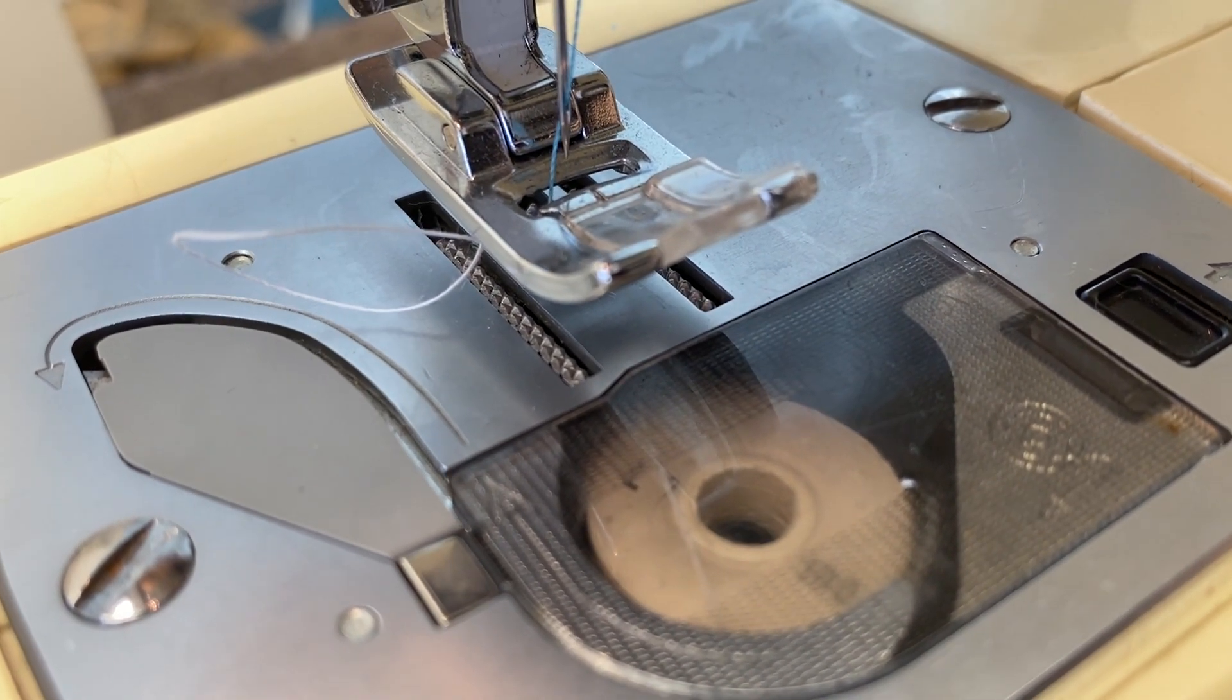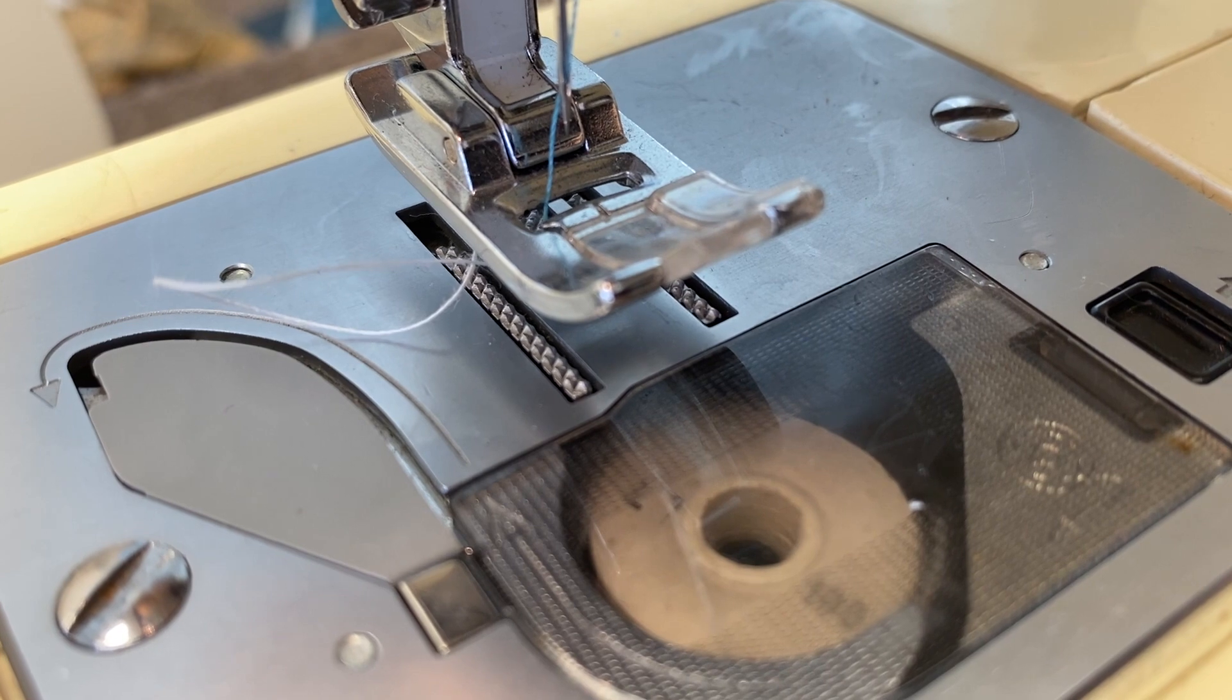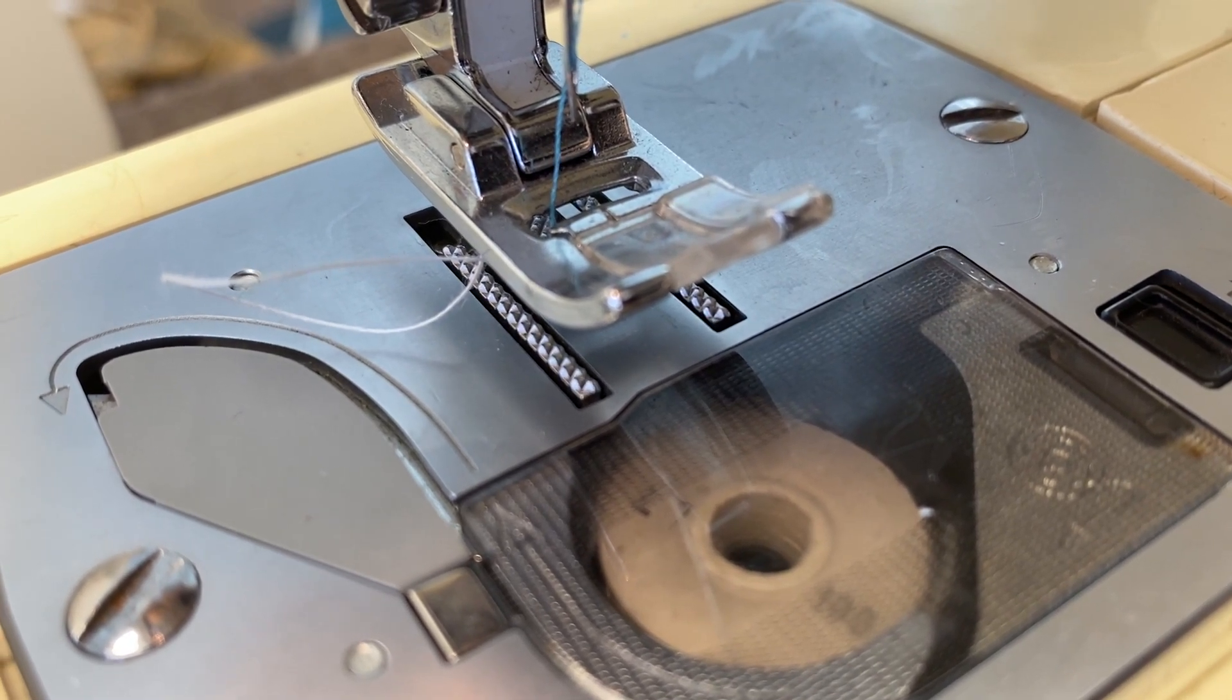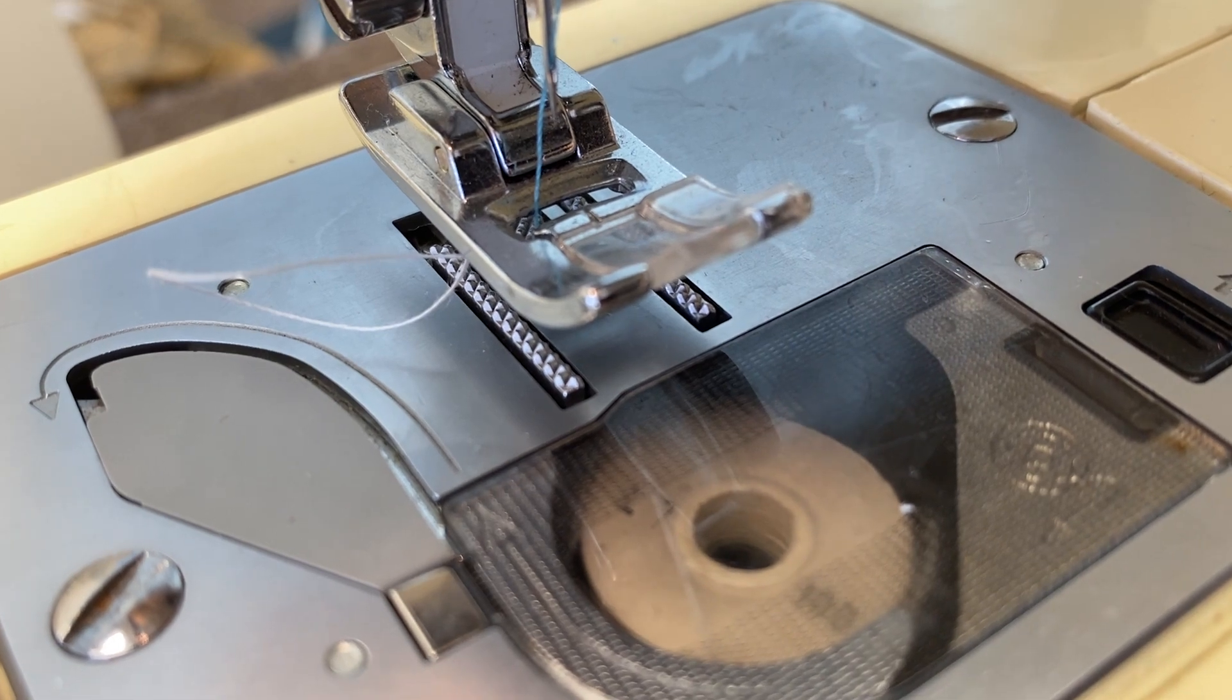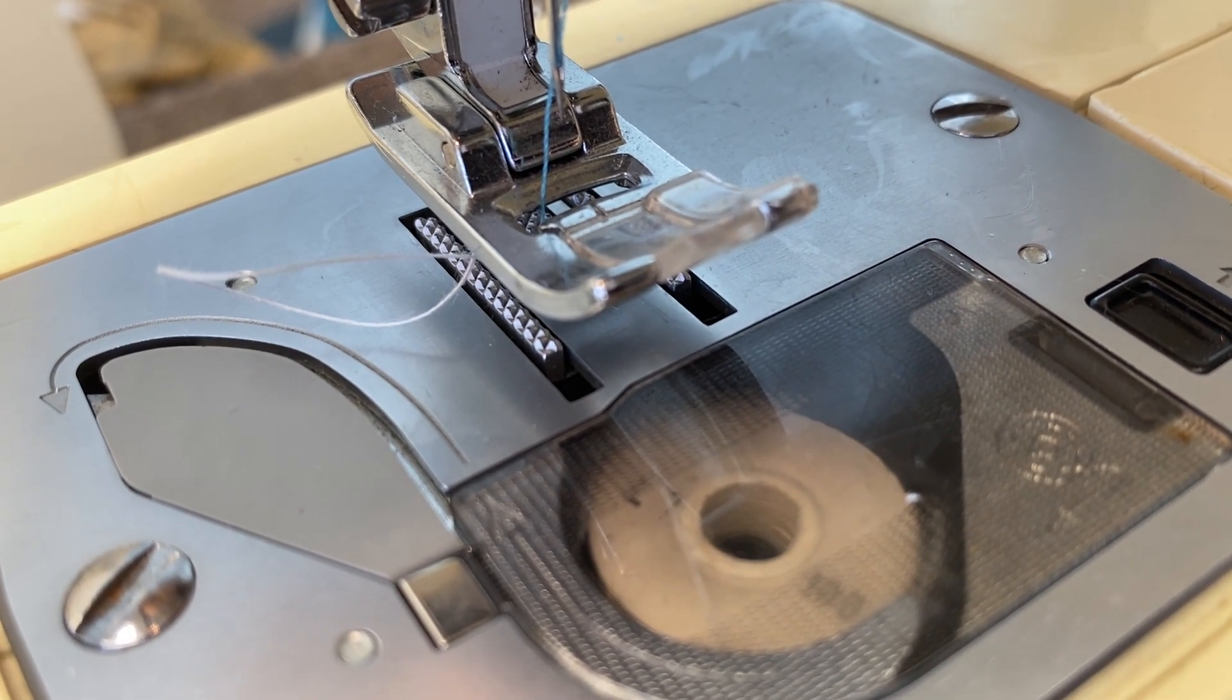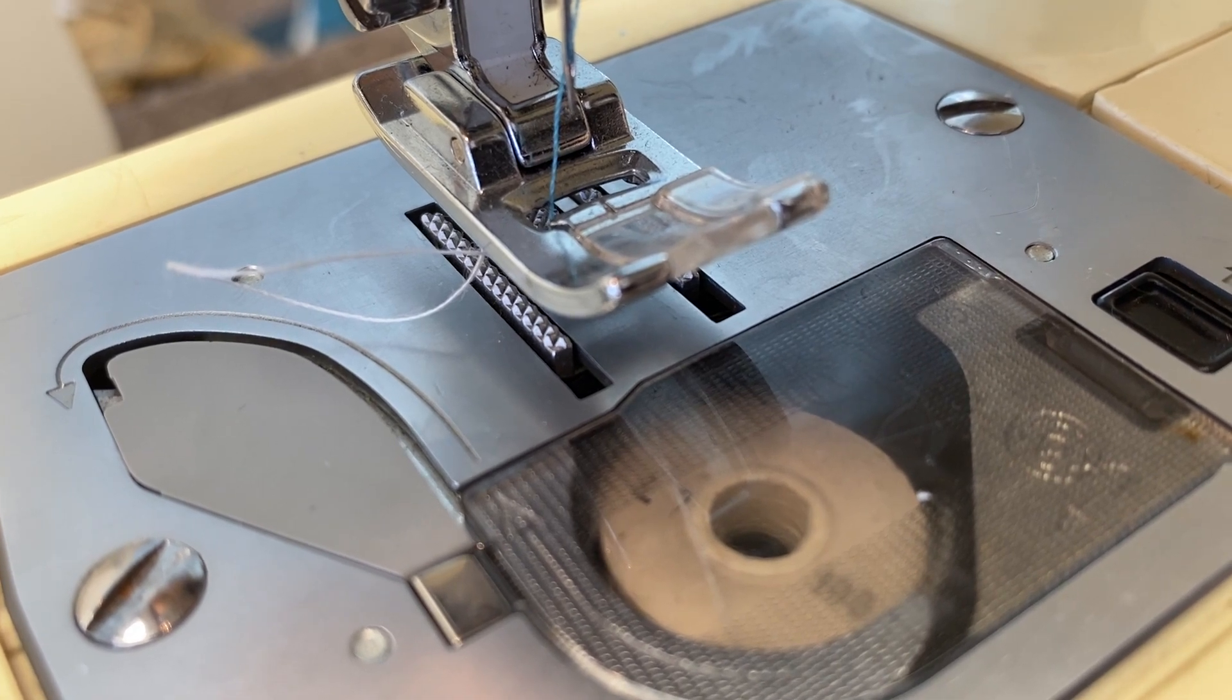So you'll notice that the needle goes up, up, up, I'm going very slowly. And then it hits the trigger point right there and advances the fabric in one motion.